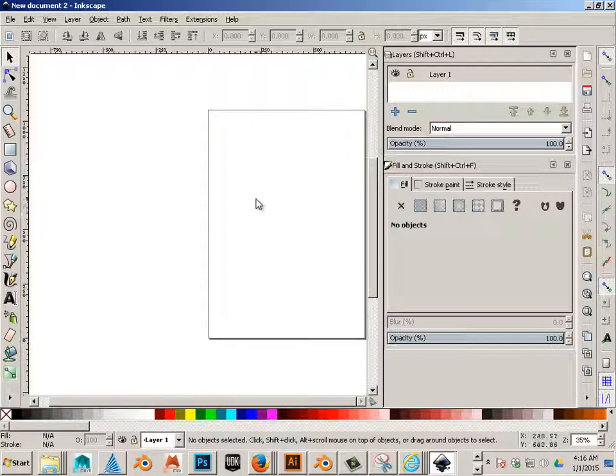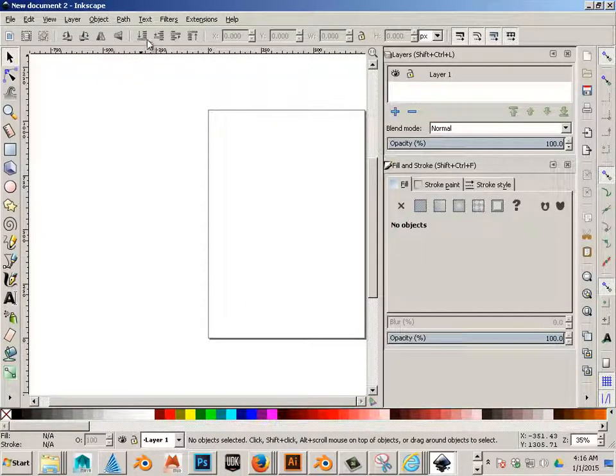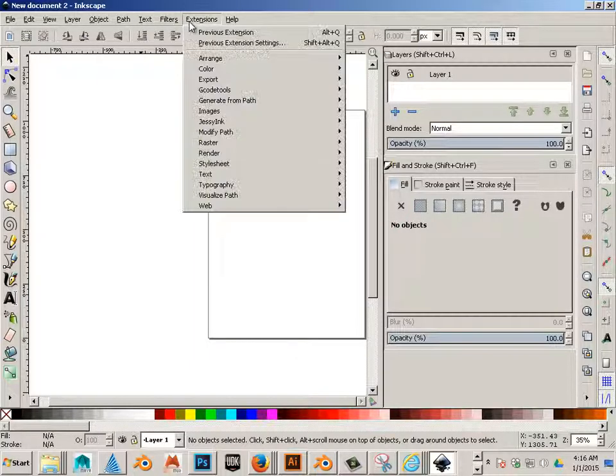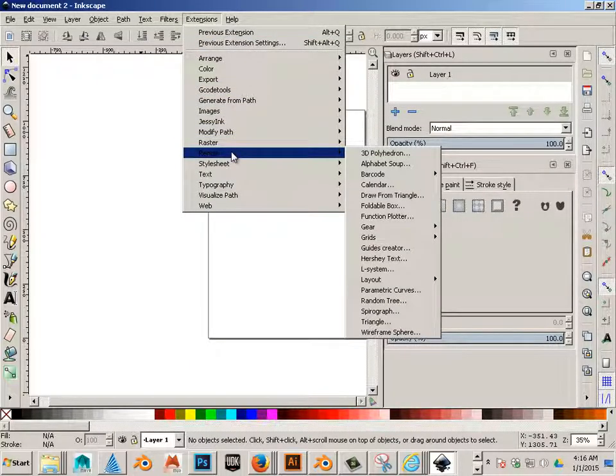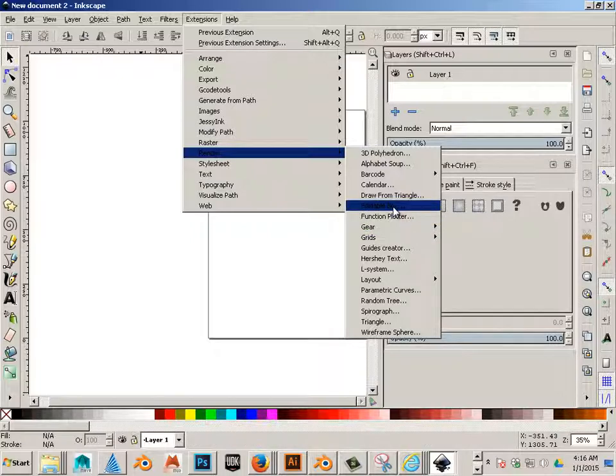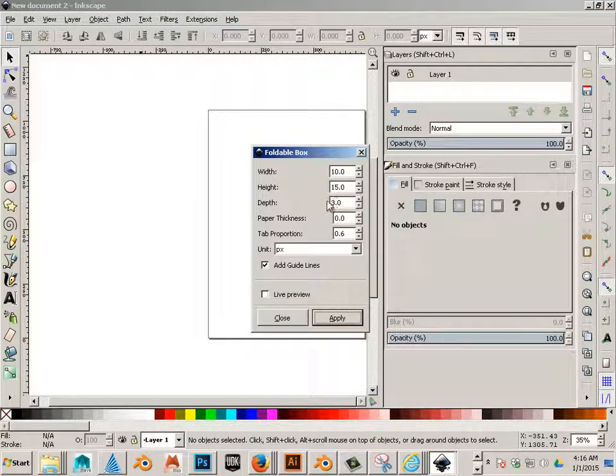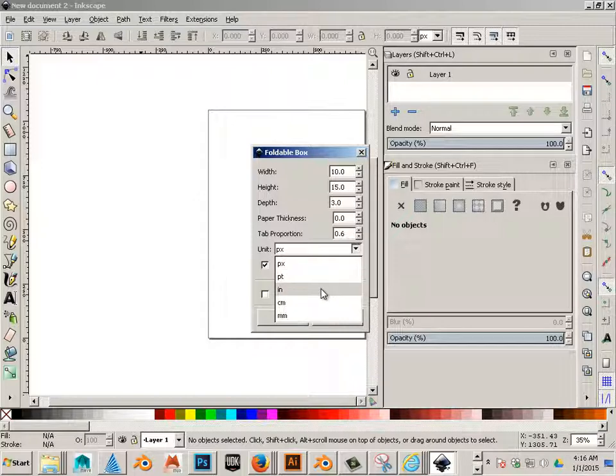We'll start out with just a basic document here and we'll go to Extensions, Render, Foldable Box. Okay, we'll switch it over to inches.